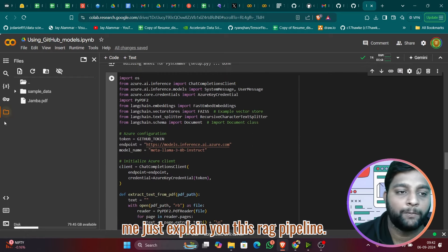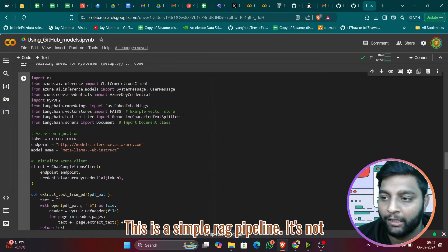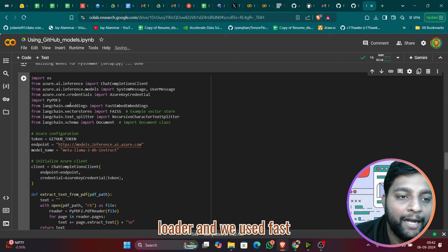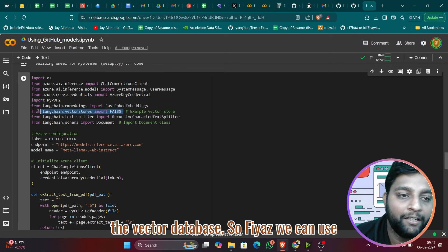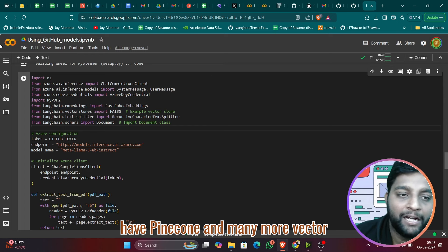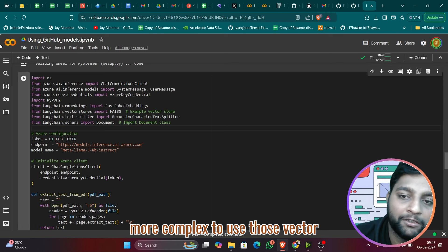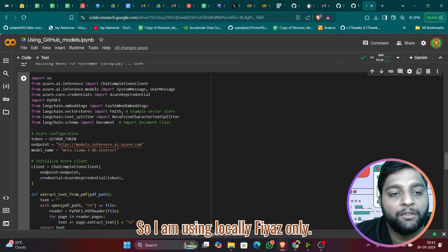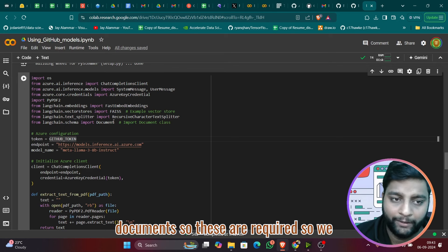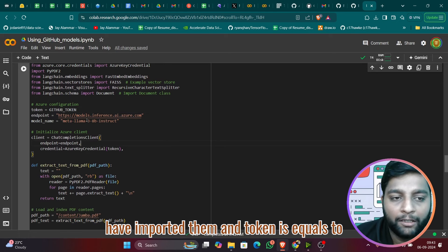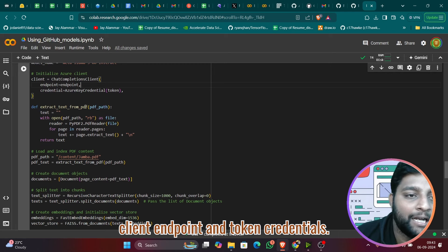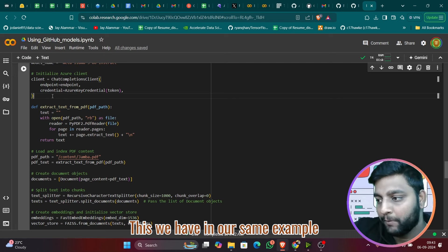Let me quickly explain this RAG pipeline. We import `ChatCompletionsClient`, `SystemMessage`, `UserMessage`, `AzureKeyCredential`, and `PyPDFLoader`. We use `FastEmbeddings` and FAISS as the vector database — I'm using FAISS locally to keep things simple rather than Qdrant, Pinecone, or other databases that require extra API setup. The token and endpoint are the same as before.